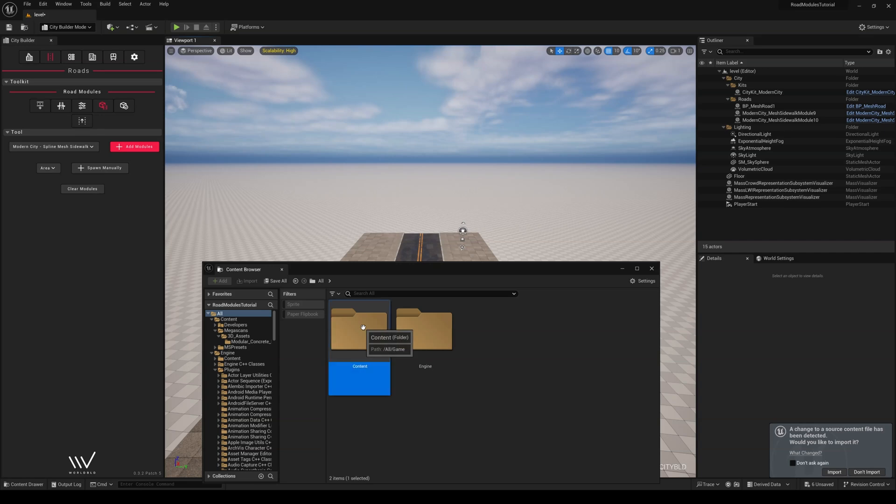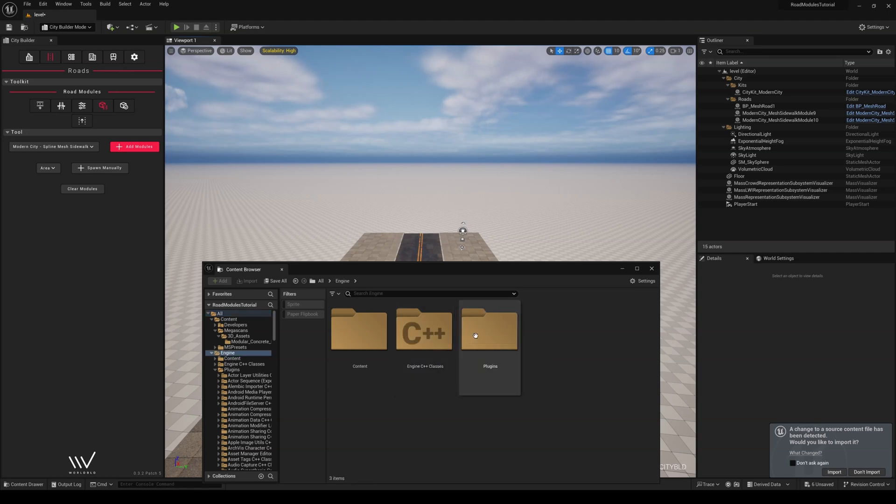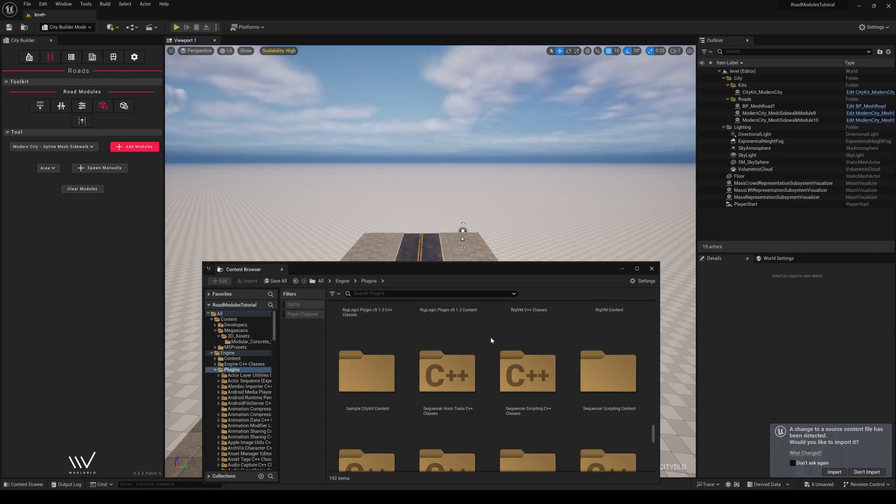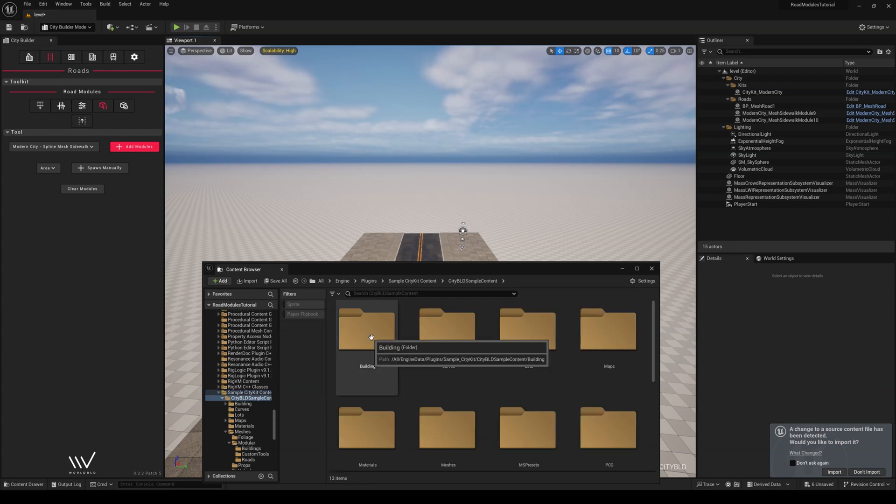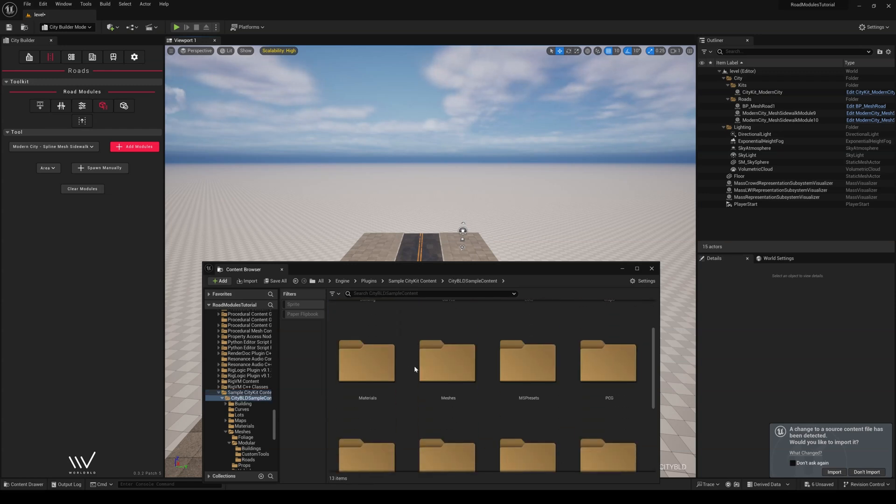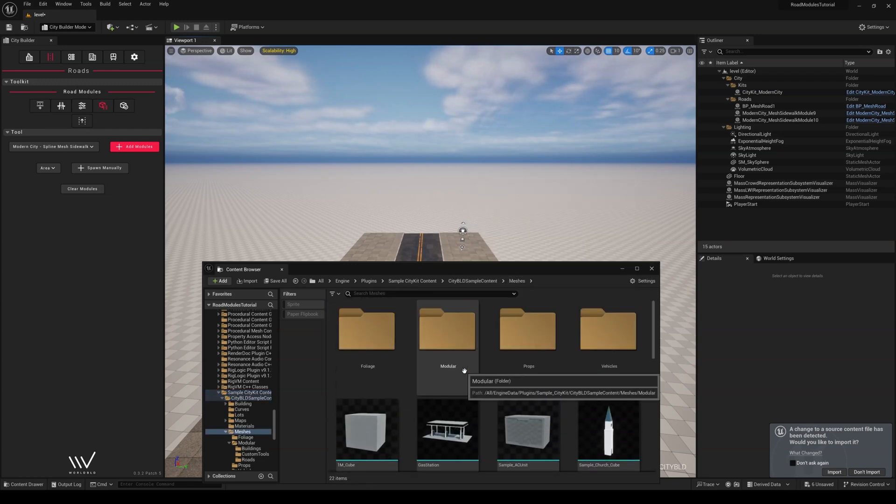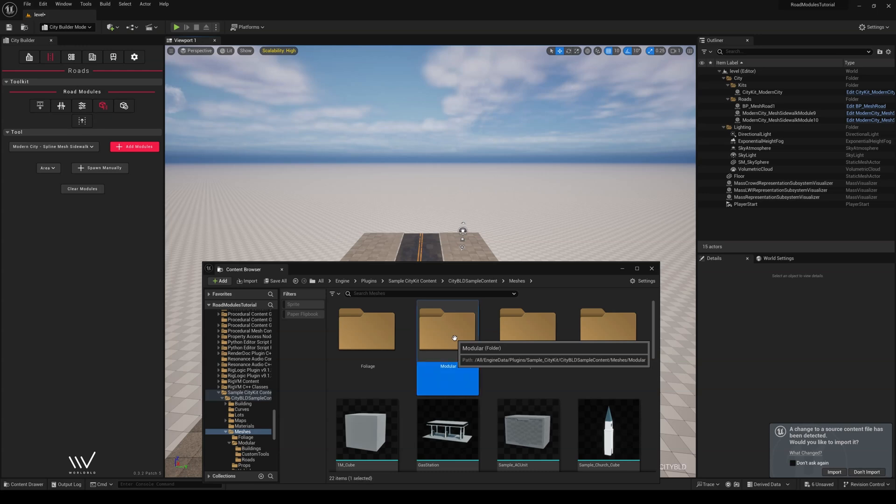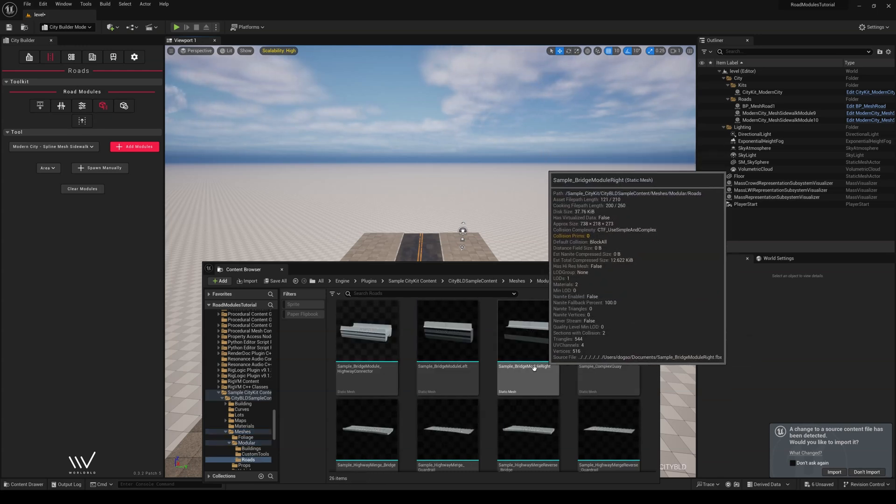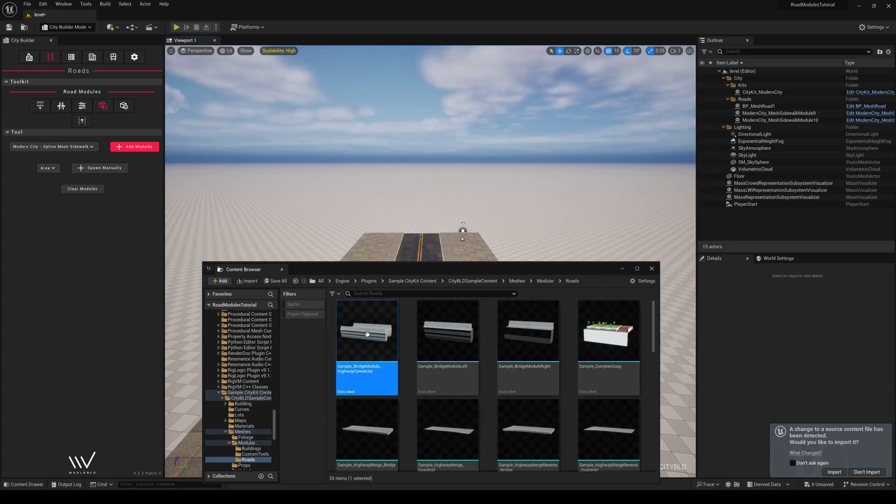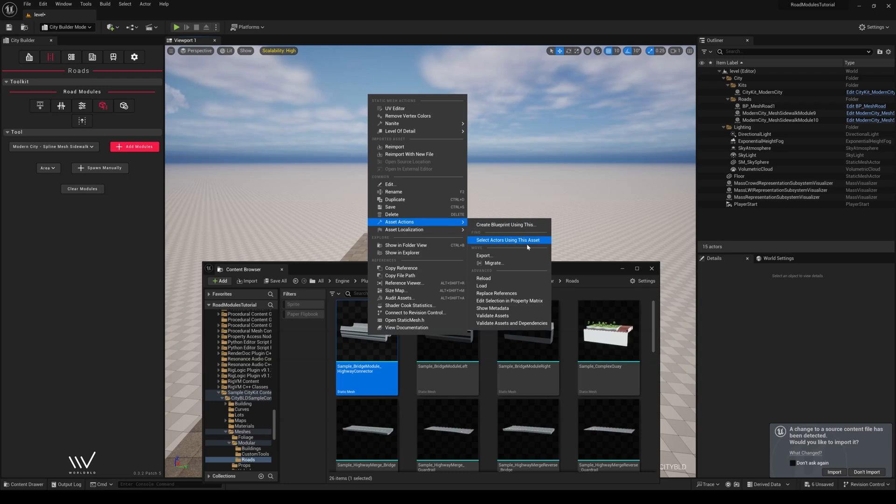Secondly, a reference mesh from our CityKit, which can be found in All, Engine, Plugins, Sample CityKit Content, CityBuild Sample Content, Meshes, Modular, Roads, and right-click on the Sample Bridge module to export the static mesh under Asset Actions once again.